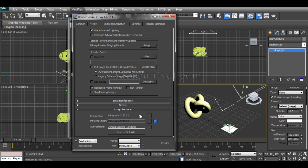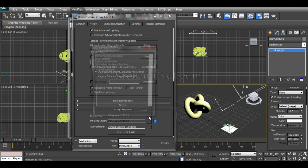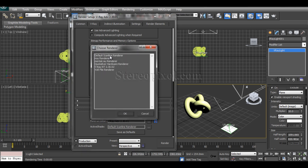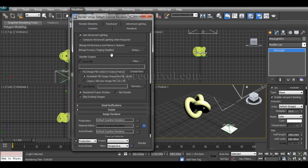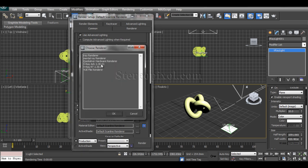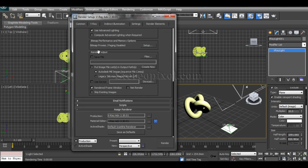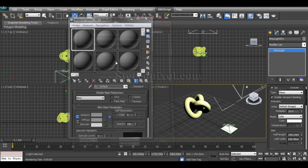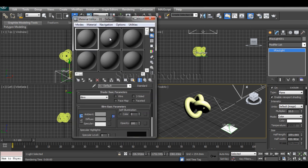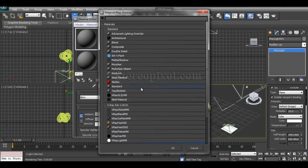The reason is that you have not switched on the V-Ray renderer. If you're using V-Ray for the first time, the default scanline renderer has to be changed to V-Ray Advanced.